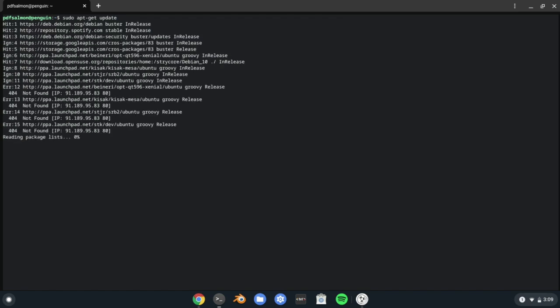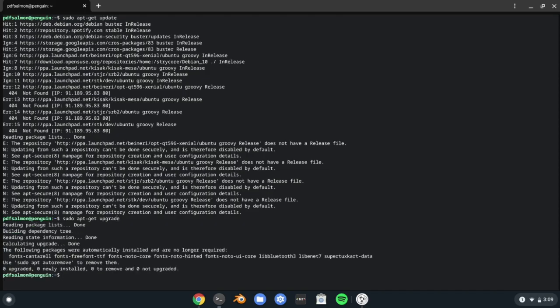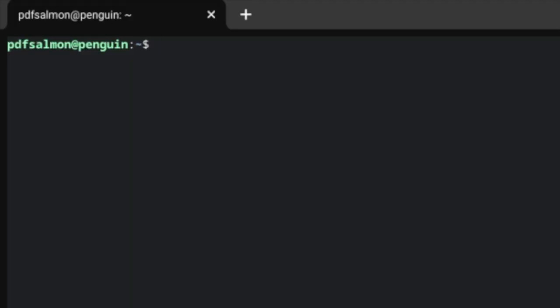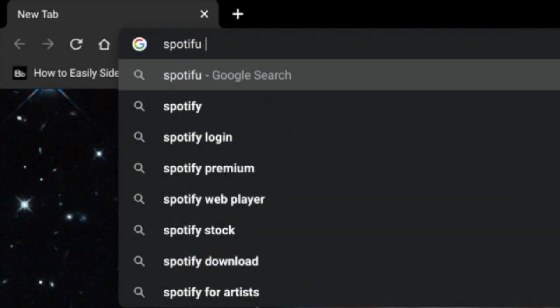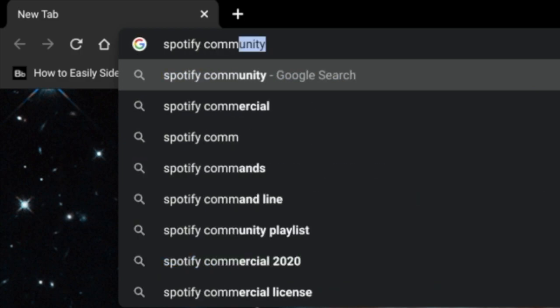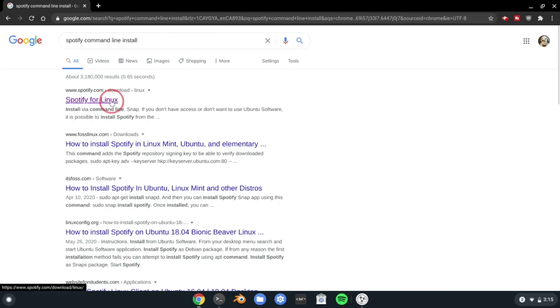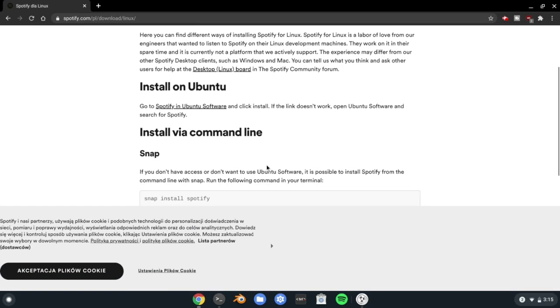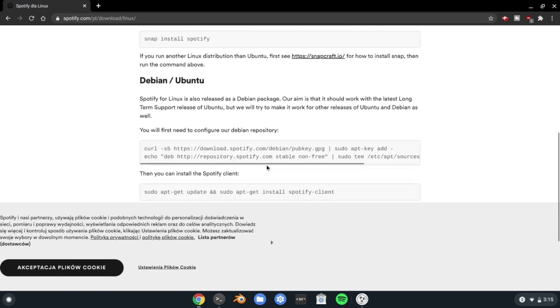If something is ever not working, try running these three commands in this order and try again. Most applications are installed in one of two ways: either you simply run sudo apt-get install name-of-package, or you first add a repository and then install the package. To figure out which to use for any given program, just Google search 'name of program command line install' and copy-paste the commands. If there are multiple different versions of the commands, use the ones for Debian, as Chrome OS uses the Debian version of Linux.